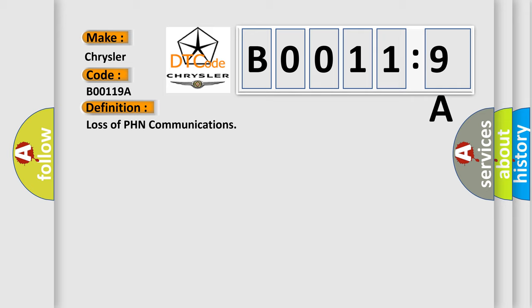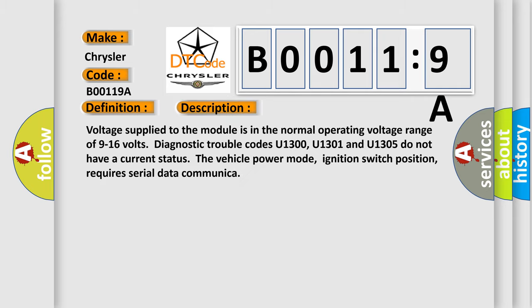And now this is a short description of this DTC code. Voltage supplied to the module is in the normal operating voltage range of 9 to 16 volts. Diagnostic trouble codes U1300, U1301, and U1305 do not have a current status. The vehicle power mode, ignition switch position, requires serial data communicator.